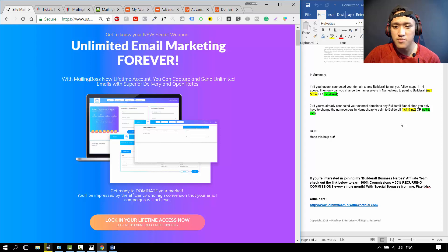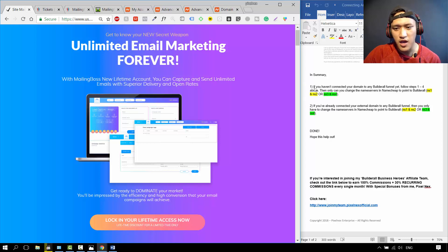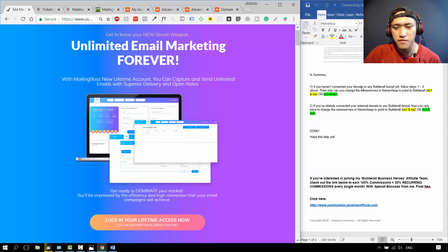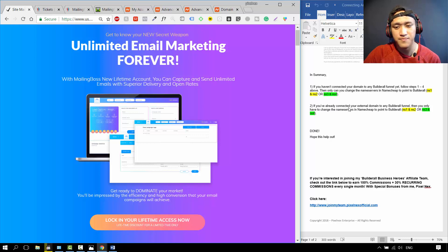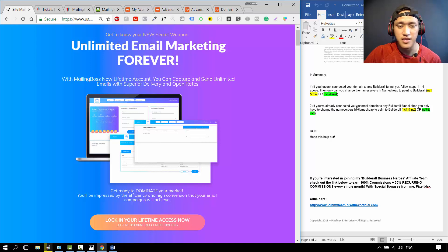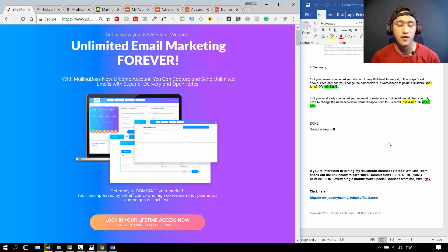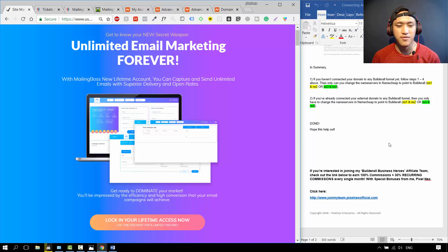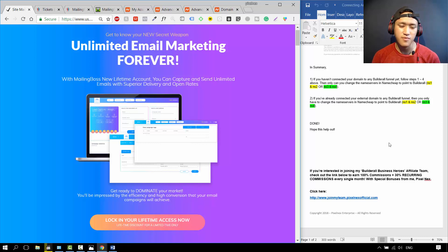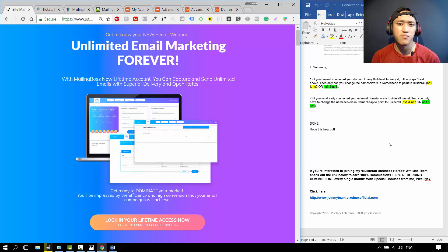At the end of the document, I've put up a summary. If you haven't connected your domain yet to any Builderall funnel, and if you've already connected your external domain to any Builderall funnel. That's all for the video. That's how you connect your domain name from Namecheap or GoDaddy or Bluehost to MailingBoss.